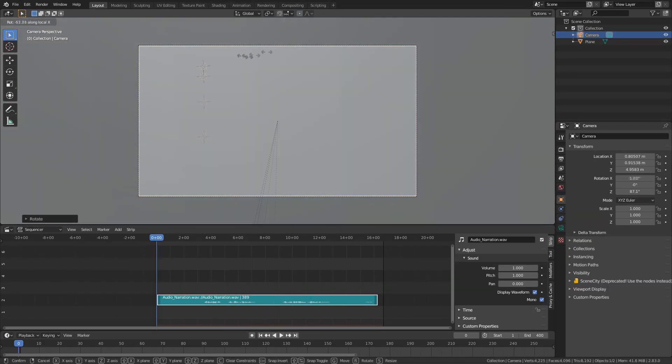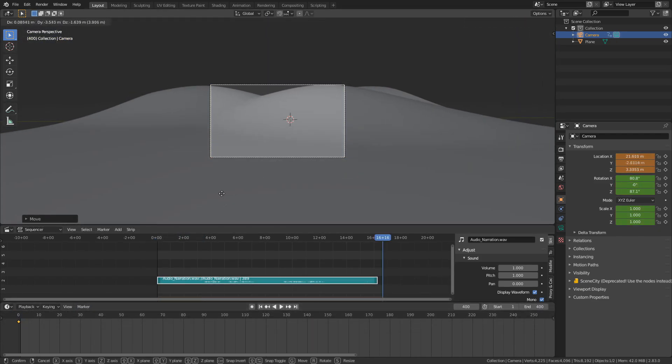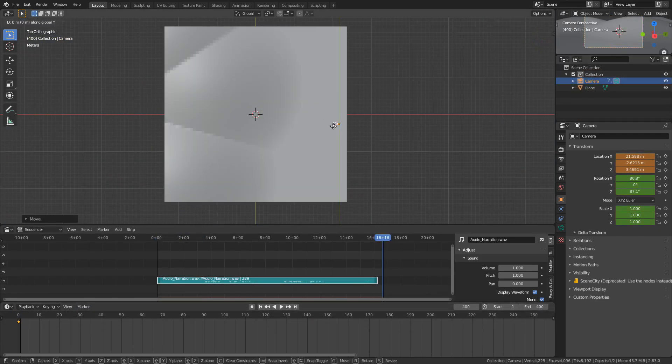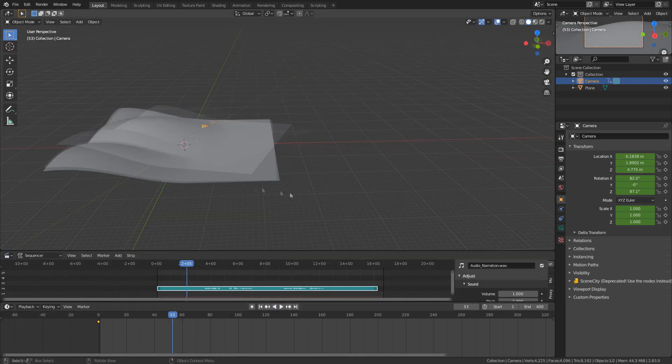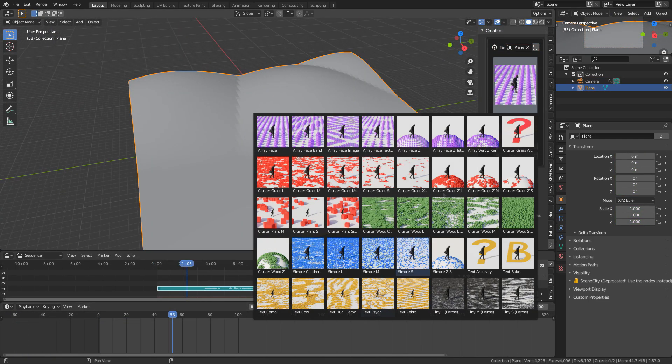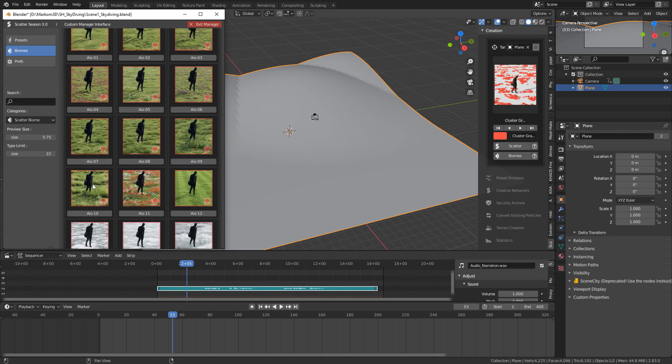At the moment now I'm in Blender and I've just created a plane, and what I've done is I've subdivided it and then used the proportional editing tool and just kind of made the mounds.